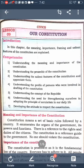The Constitution is very important for everyone. Now, who was the father of our Indian Constitution? Dr. B.R. Ambedkar is called the father of our Constitution.